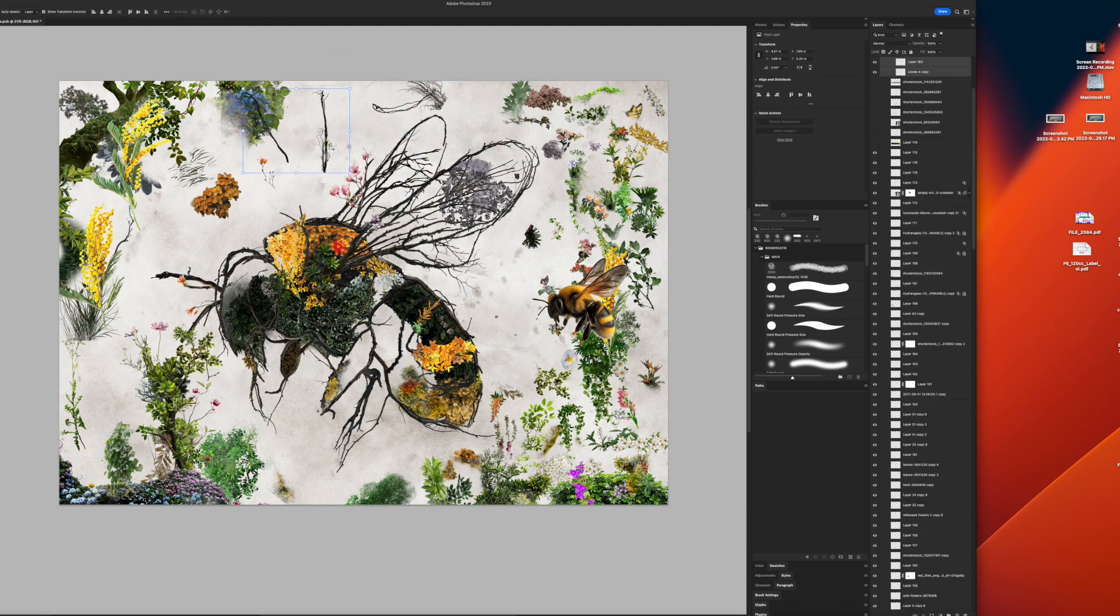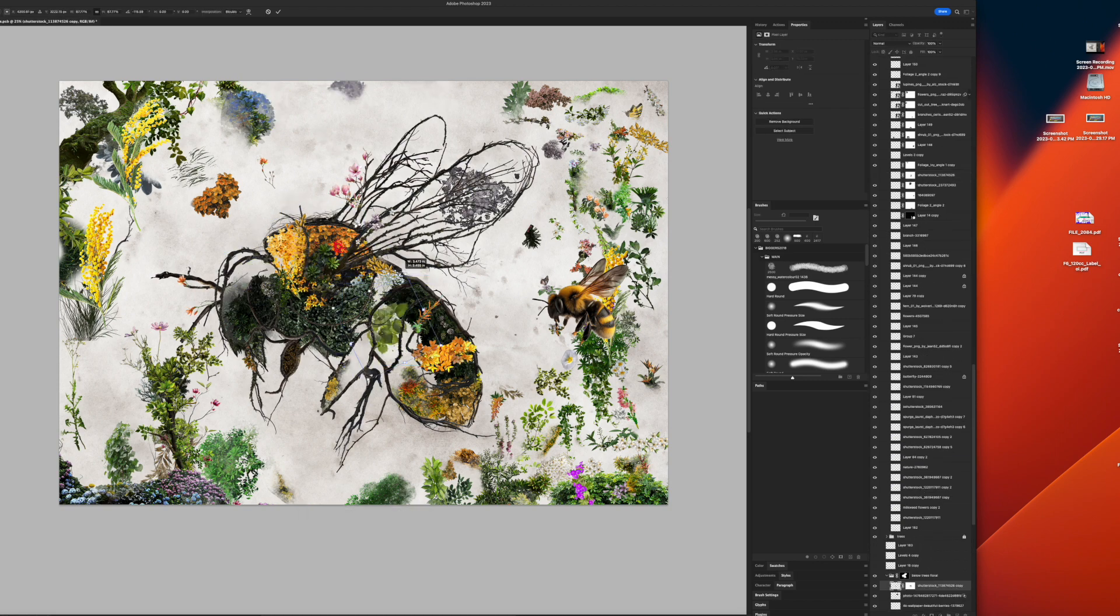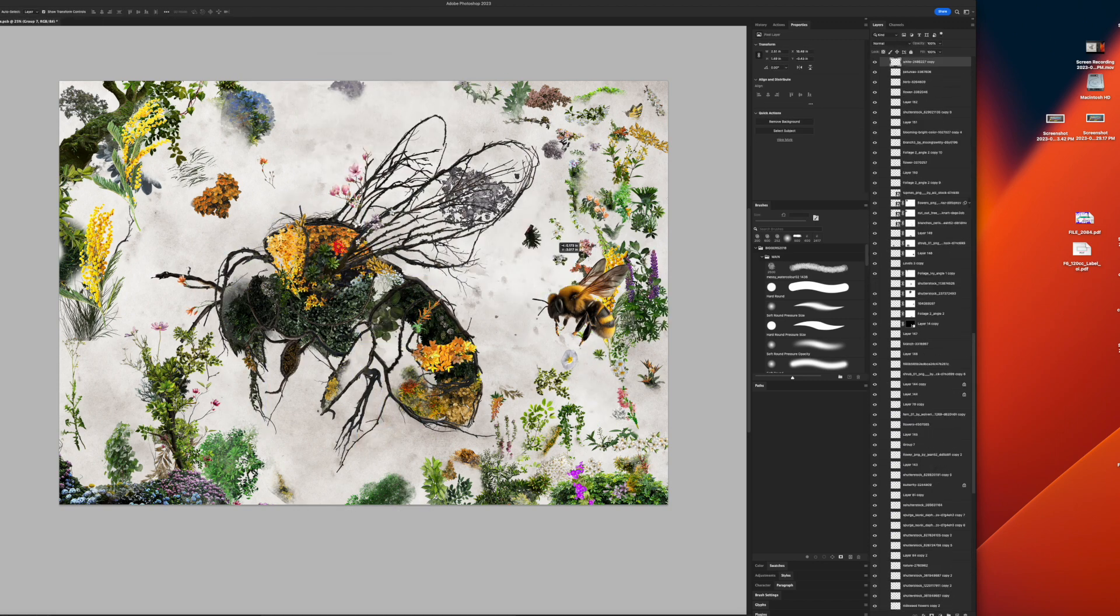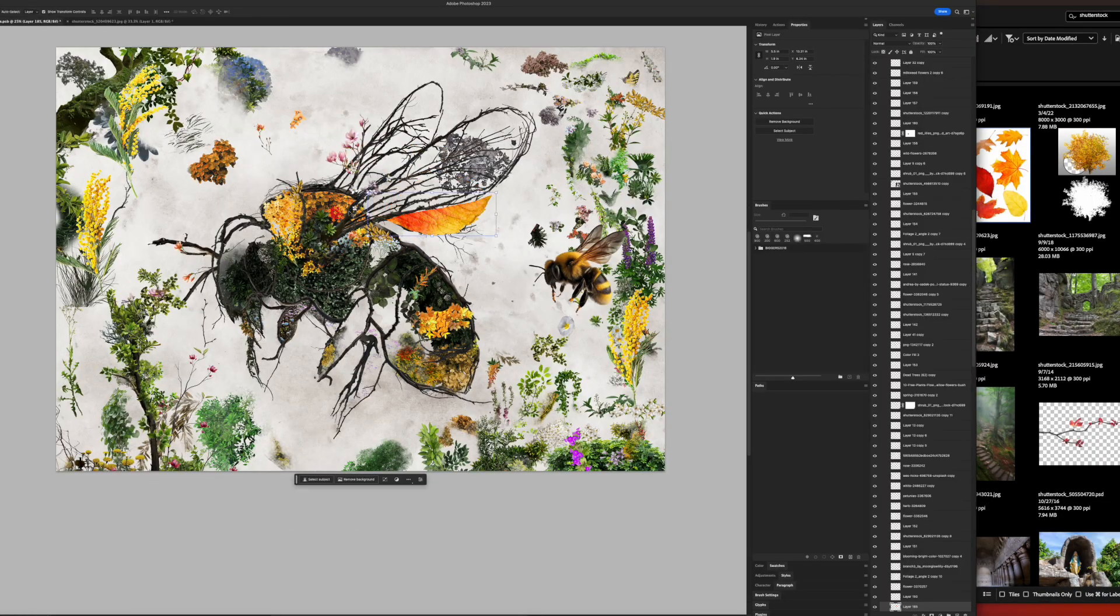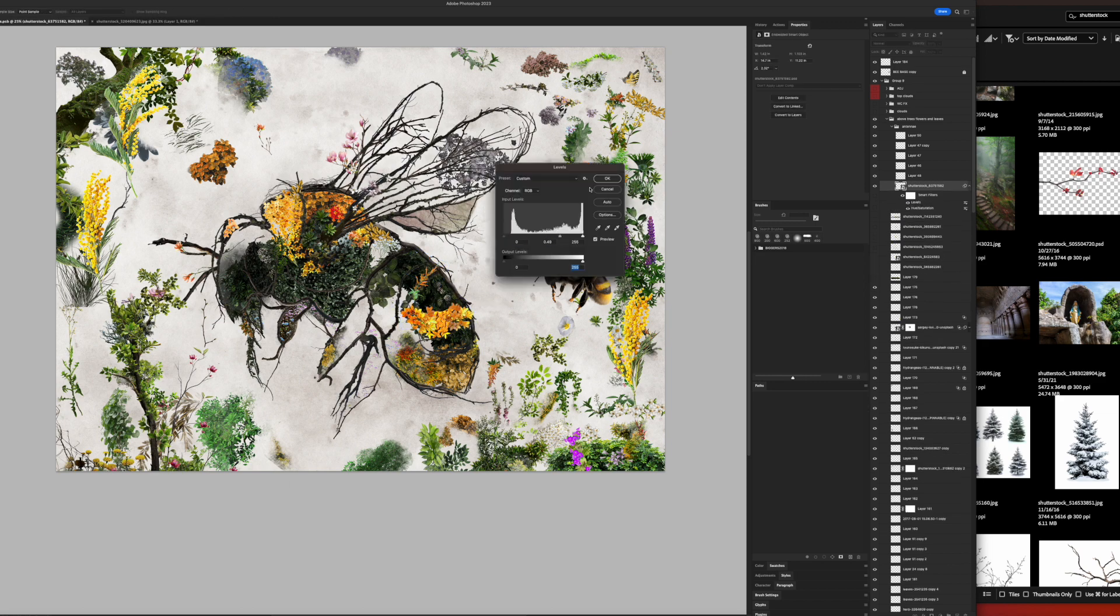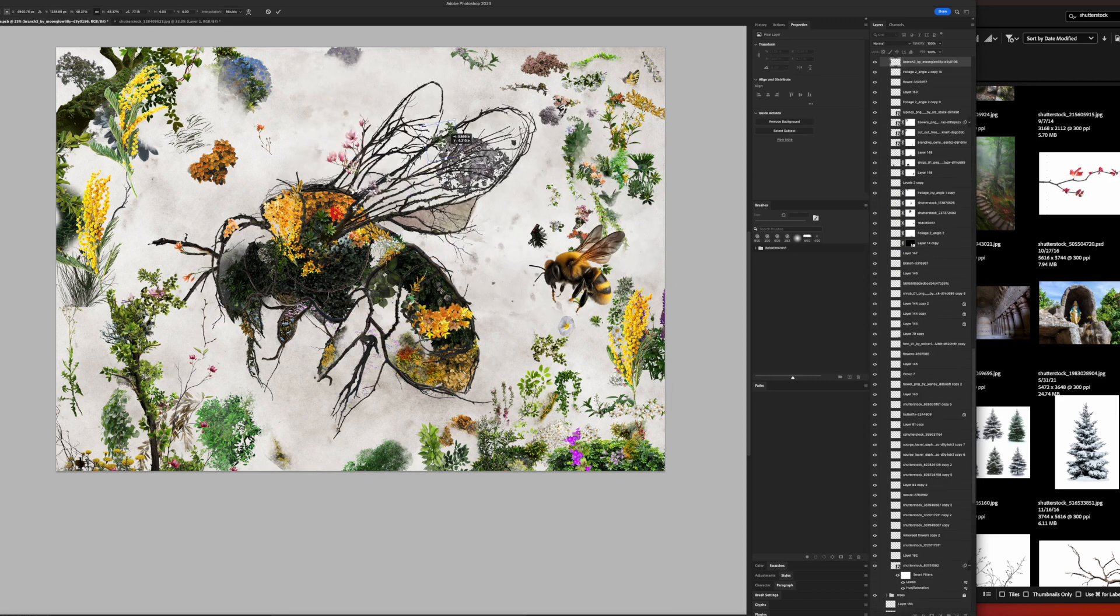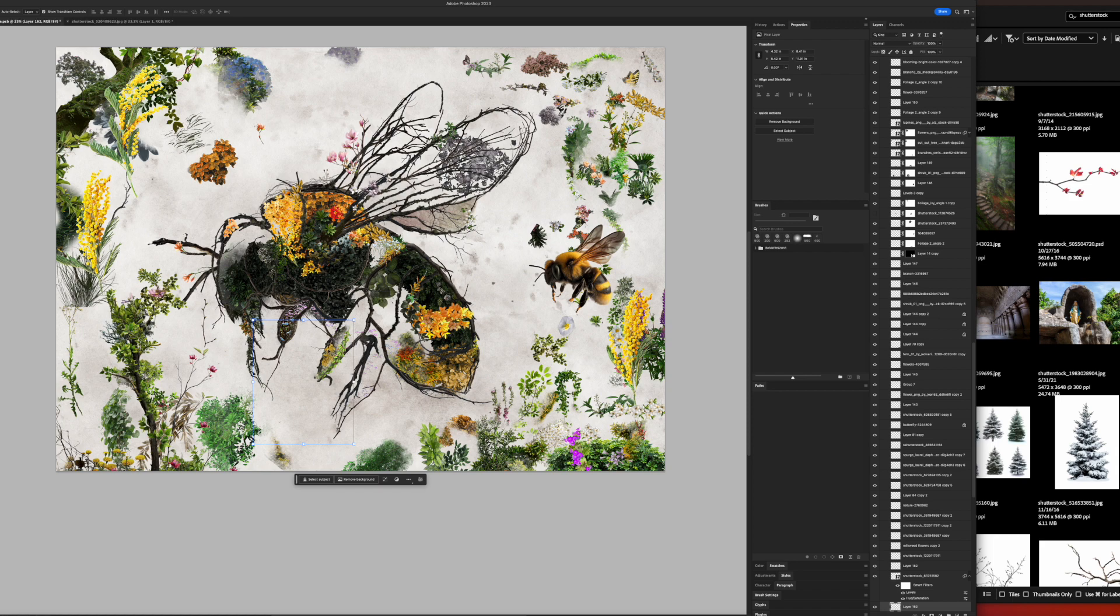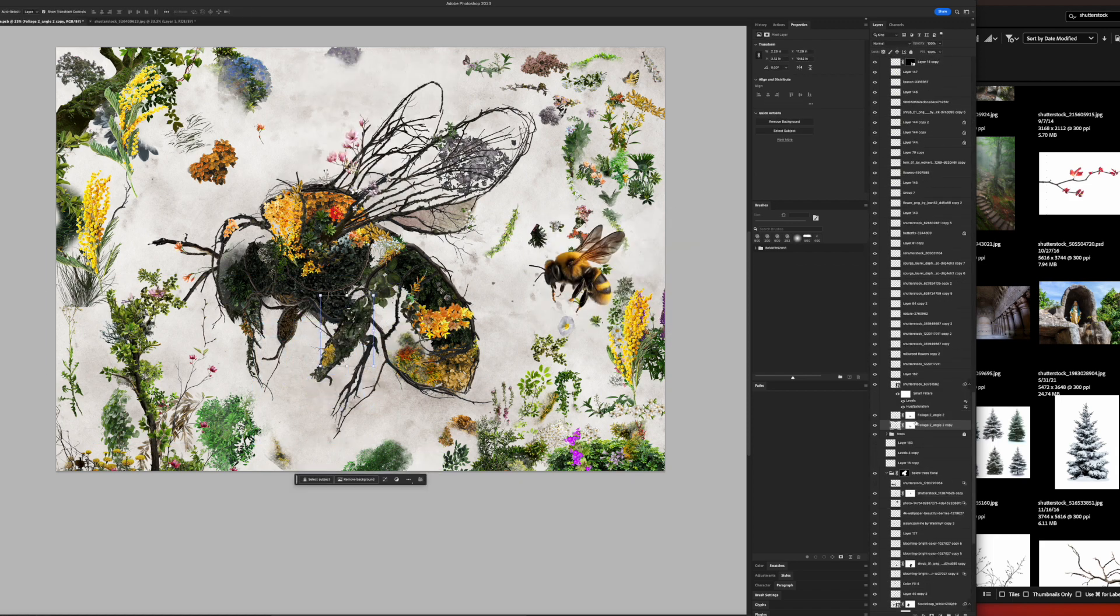I might use it to create composition ideas—if I want to build something and I'm not sure what I want yet, I'll do that as just a base. But I don't think I'm going to use it directly in my art anytime soon. That might change if they become more ethical. You can see I selected a lot of different images here, photographs.